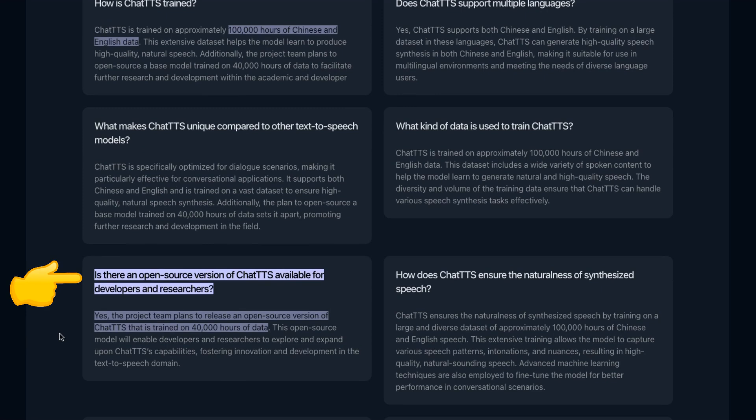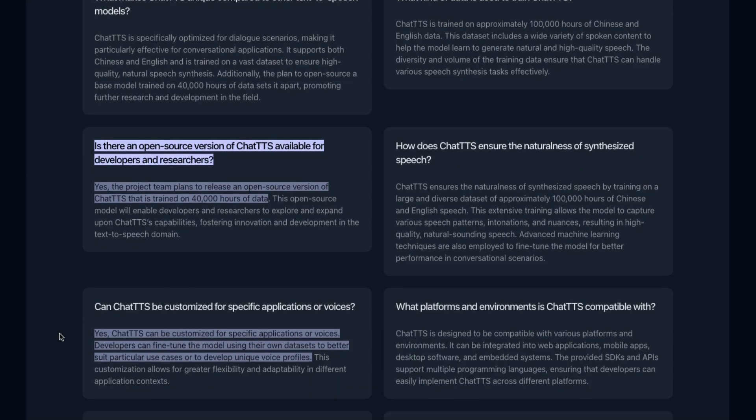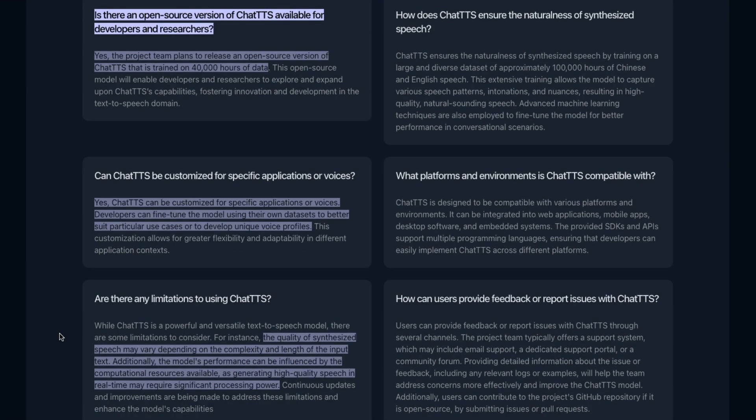They have frequently asked questions where they repeat things. They talk about an API and SDK, although I haven't seen that anywhere yet. They say there's an open source version coming trained on 40,000 hours of data.